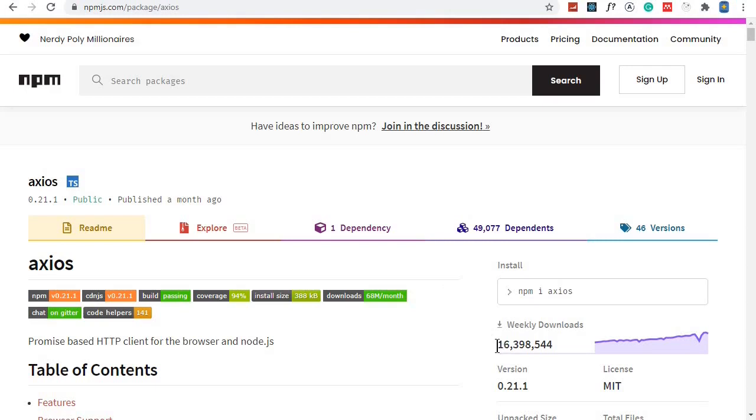Axios is a very popular library for performing network requests. We'll be able to perform POST requests, GET requests, and all those CRUD operation requests to our backend.